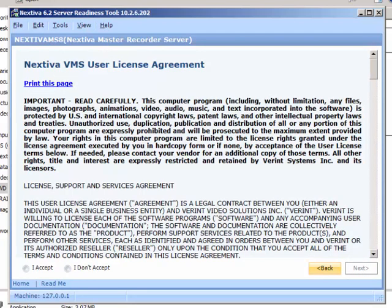Review the Nextiva VMS User License Agreement and then select I Accept. Click Next.